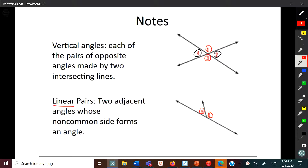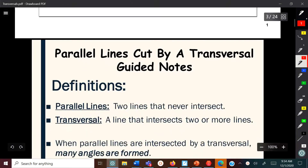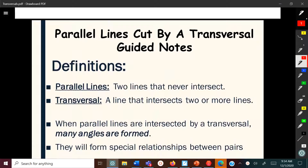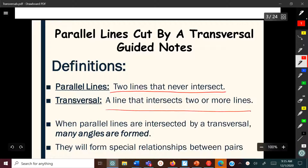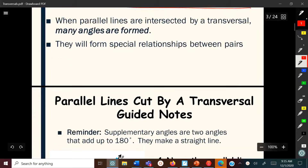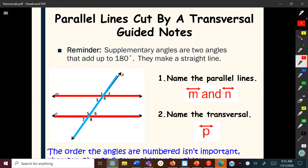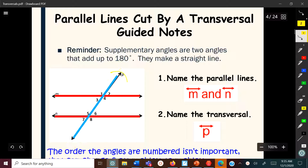Now, back to what a transversal is. Two lines that never intersect are parallel lines, and a transversal is a line that intersects those two or more lines. Here, the blue line is the transversal and the two other lines are parallel. The definitions for these angle pairs are the same whether the lines are parallel or not, but certain properties occur when they are parallel.